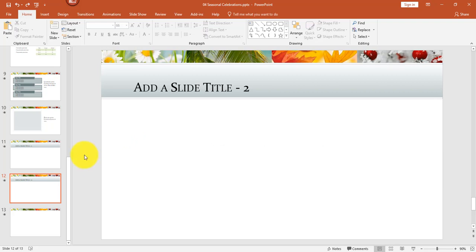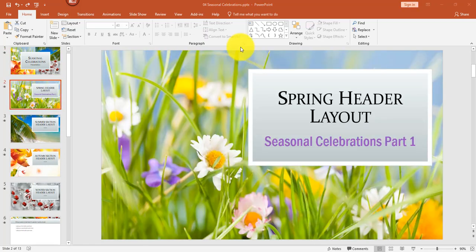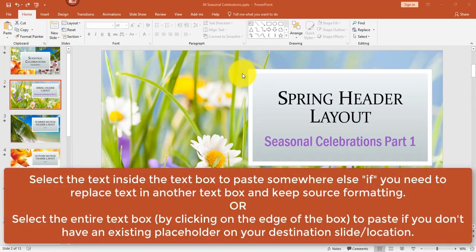Let's look at another example with text. In this next example I'll show you some different paste options, but this time I'm going to select text to copy and paste. There are a couple of different ways to copy and paste text — you can select the actual text and paste it into an existing text box in another slide.